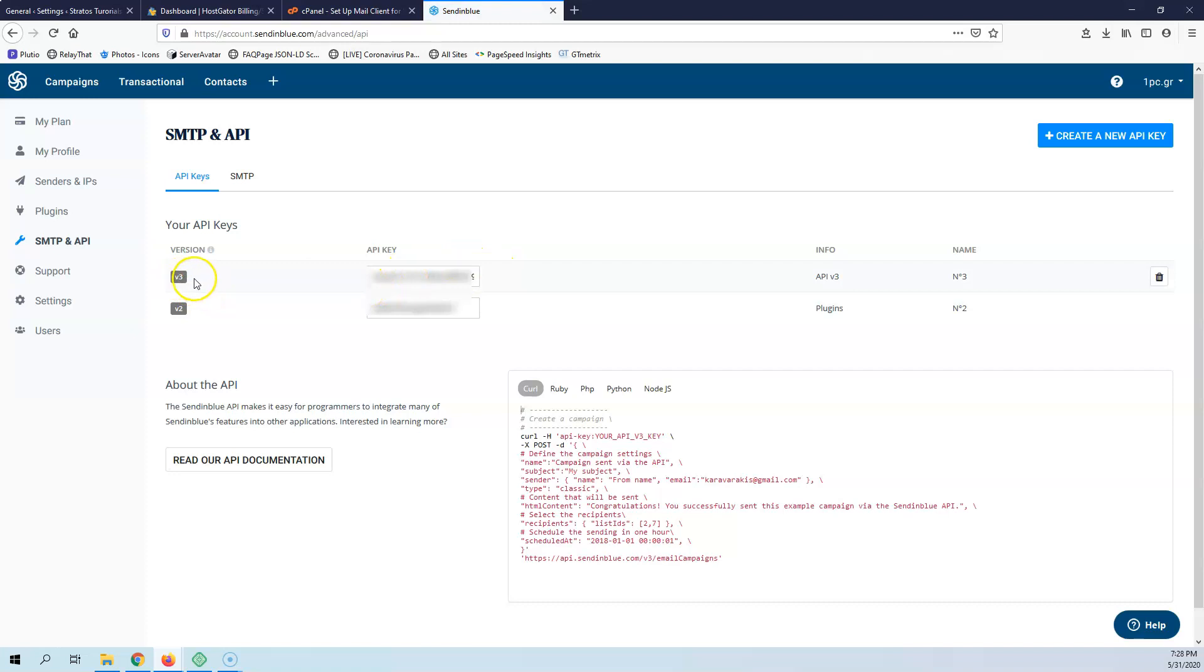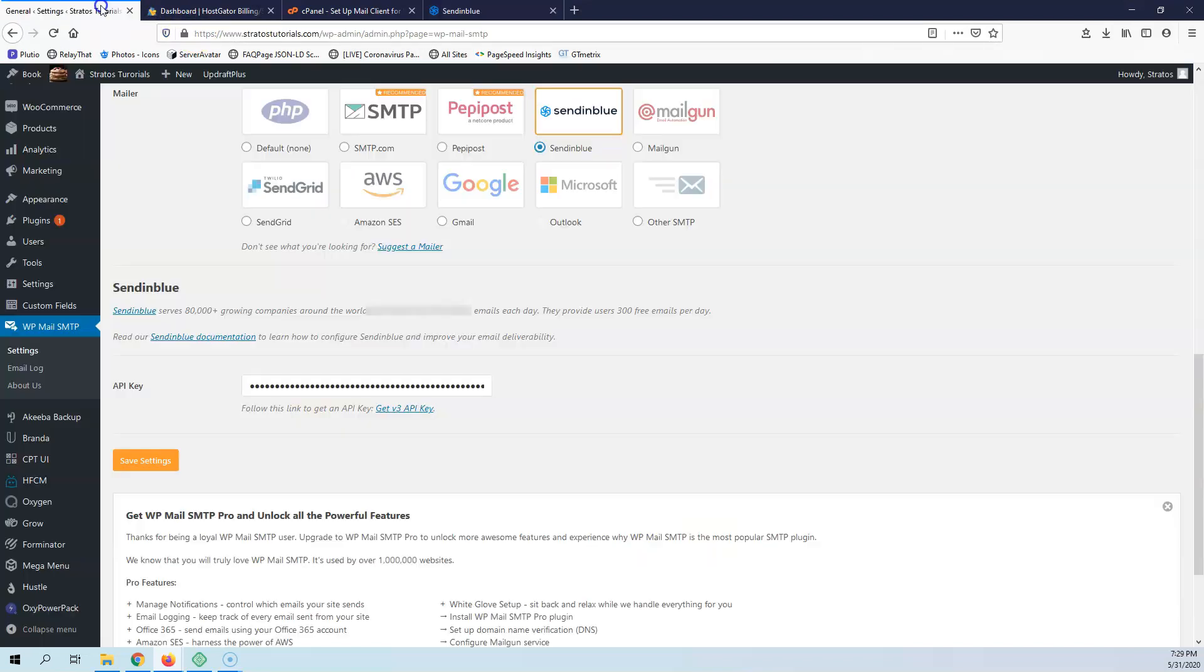As you can see, this is version 3. It also has some version 2 API. I'm going to copy all of that and go back here.